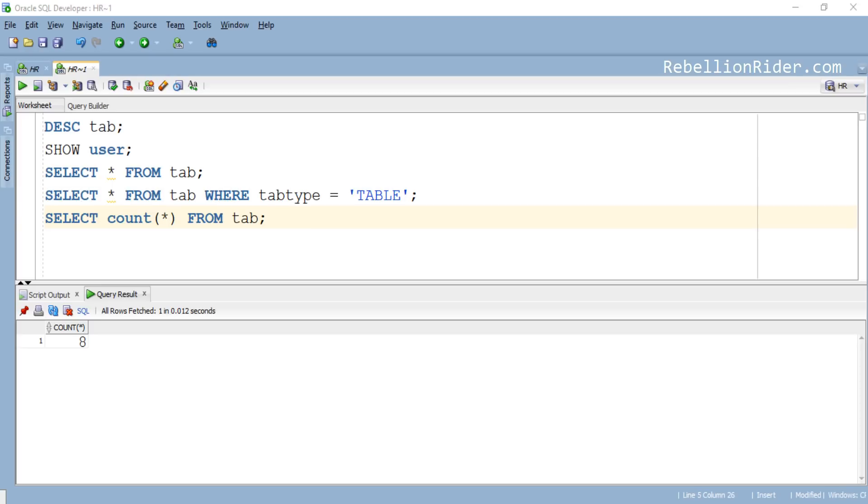You can execute any of these queries in any of the schema of the database whether it is HR, OE, SCOTT or SYS. They will show you the result accordingly.